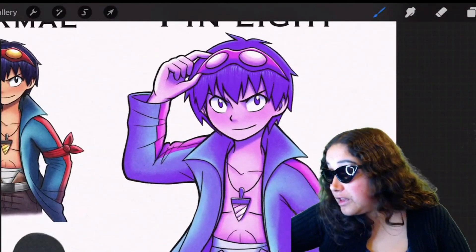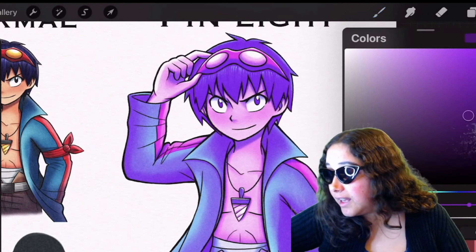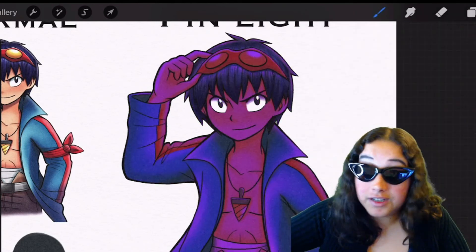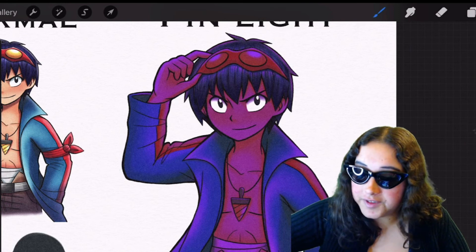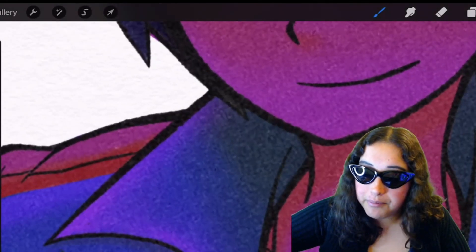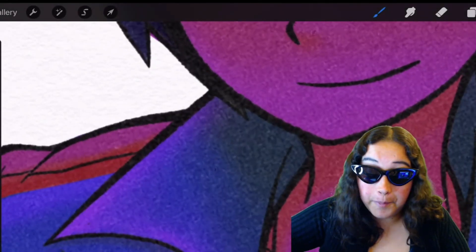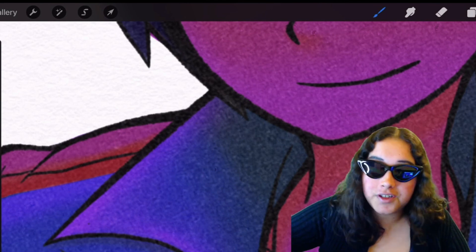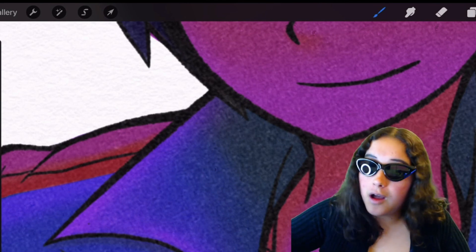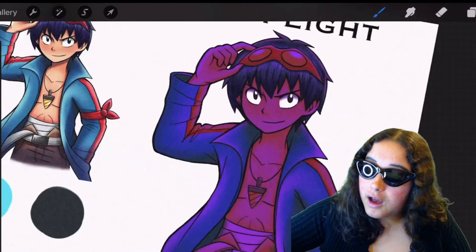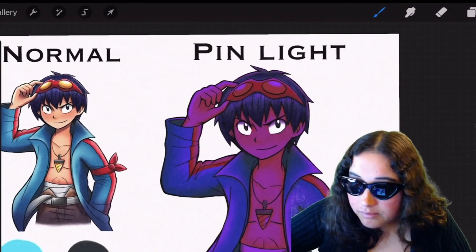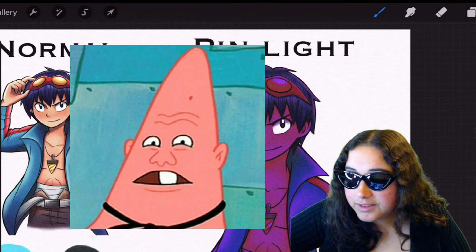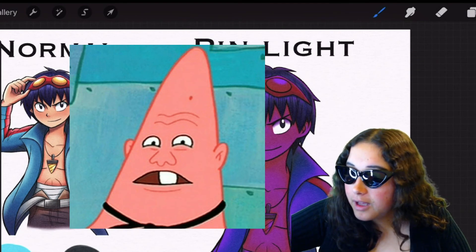Now if we use a darker color like this one and we go over the drawing, it's gonna do the exact opposite — it's gonna replace that blue rim that we saw with purple. So it replaced the lighter parts of the drawing when we used a darker color. A little bit confusing, but that's pin light.